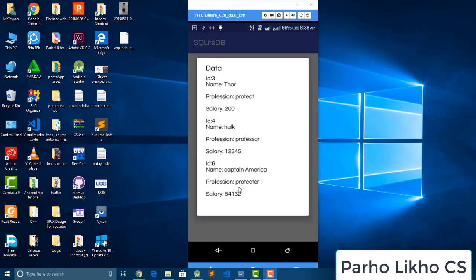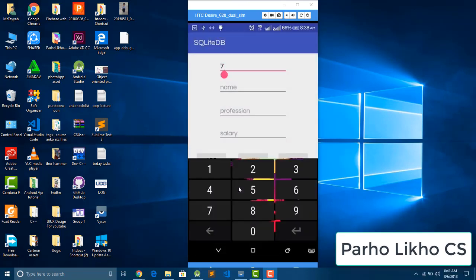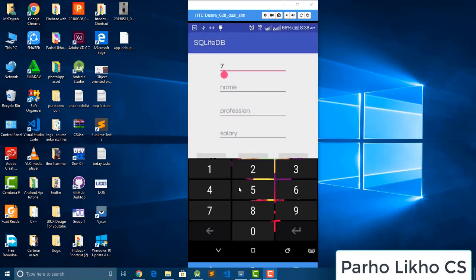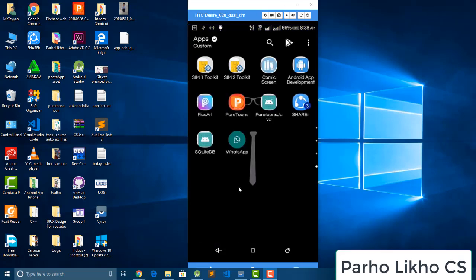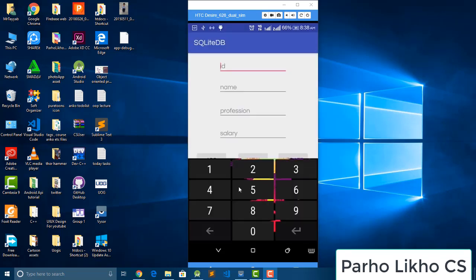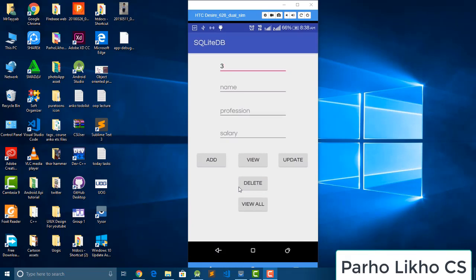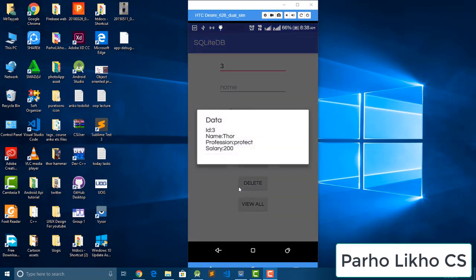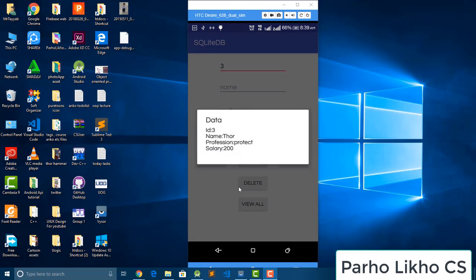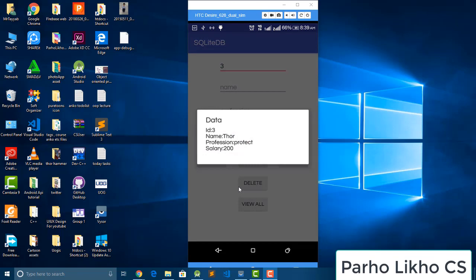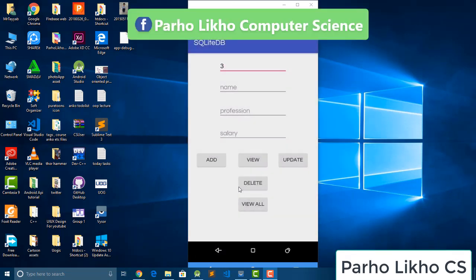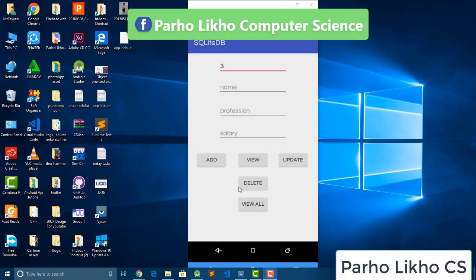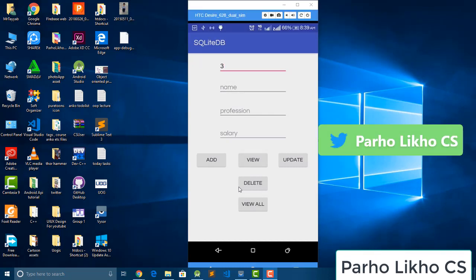Now it is time to see a single user data. So I put here Sam 3 ID, so that app is close, okay. I put here ID number is 3 and click on view. You can see name Thor, profession protect, and salary 200. Okay guys, this is our simple create, update, delete, and view, all the functions about our database SQLite database.